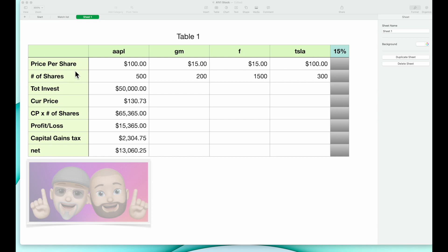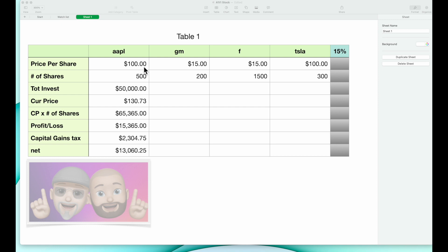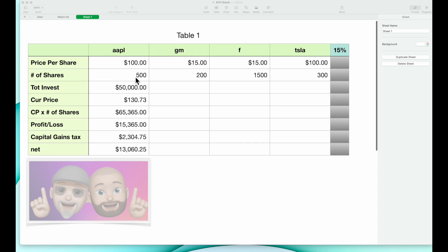I put price per share, number of shares, total investment, current price, current price times the number of shares, profit or loss, capital gains tax, and net. The price per share is just a number that I filled in. The number of shares is the same, just something I put in for demonstration purposes.